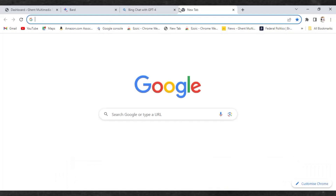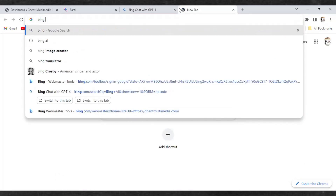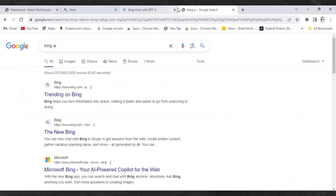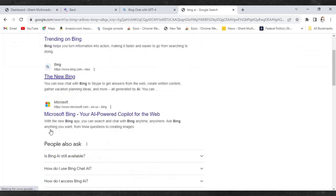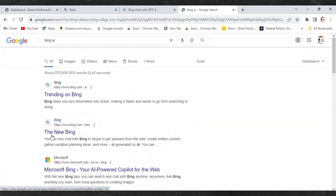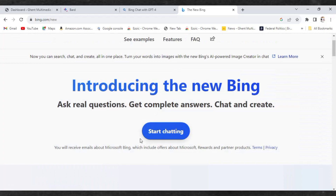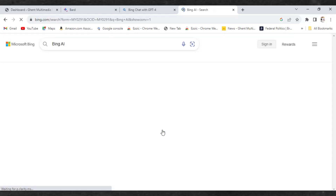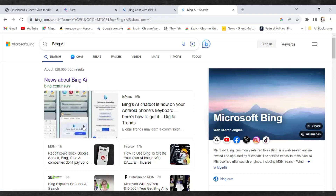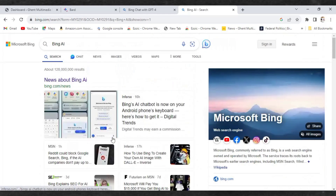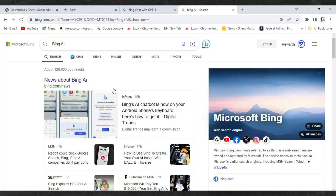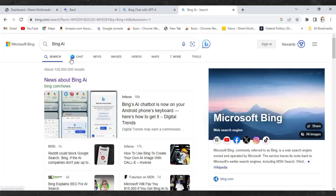Go into your browser and type 'Bing AI' — this will search Bing on Google. You can even use your mobile phone to do this. Click 'The New Bing,' and it's going to take you to a page saying 'Introducing the New Bing.' Click 'Start Chatting,' and it will take you to the Microsoft browser page, because Bing runs on the Microsoft browser. From there, just click 'Chat' as you can see here.